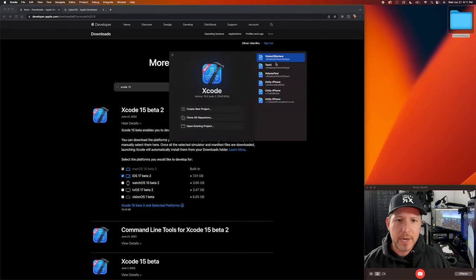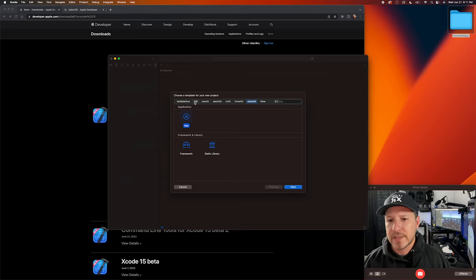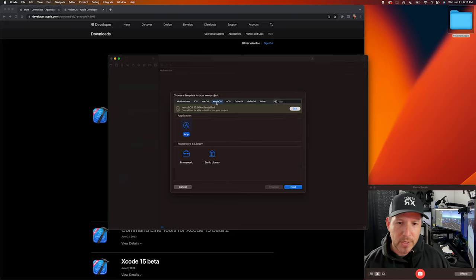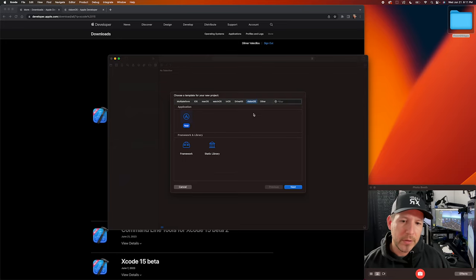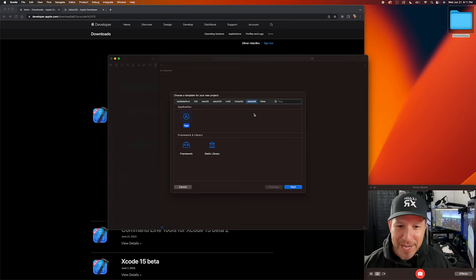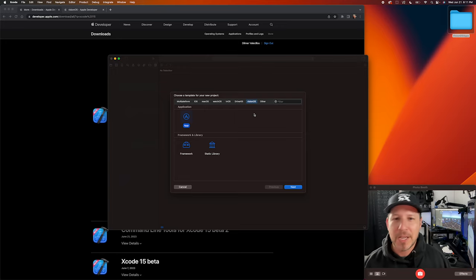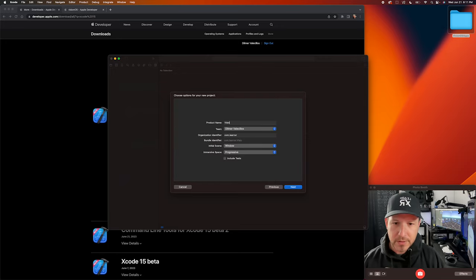I downloaded and installed Xcode 15 beta 2. I've already created a couple of projects, but I'm going to create one app just so you can see how it works. Normally when you create an application you go to iOS, macOS, or watchOS depending on what you want to build. In this case we're going to be doing Vision OS — this is going to be an overview, not a complete app.